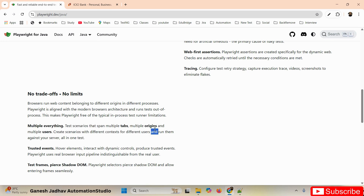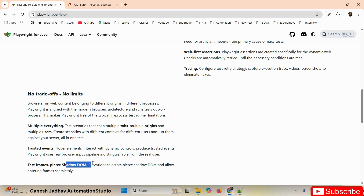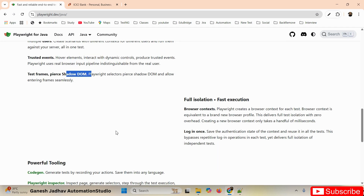Playwright also allows handling multiple tabs within the same origin. In Selenium WebDriver you had to switch from one window to another using driver.switchTo(), which was a common problem. But in Playwright you can switch between windows and tabs within the same instance without that overhead. Similarly, for iFrames and shadow DOM elements, you can switch between them within the same origin without needing driver.switchTo().frame().